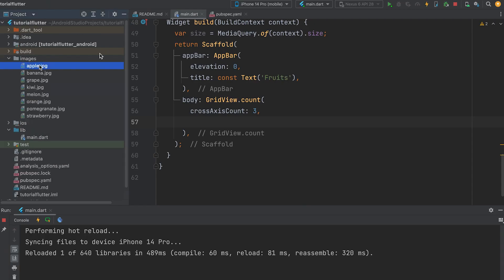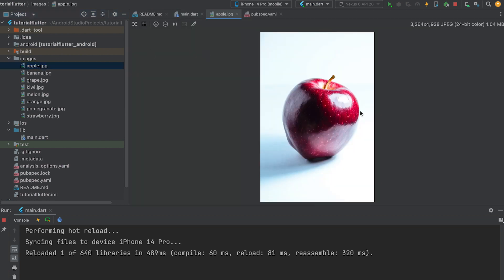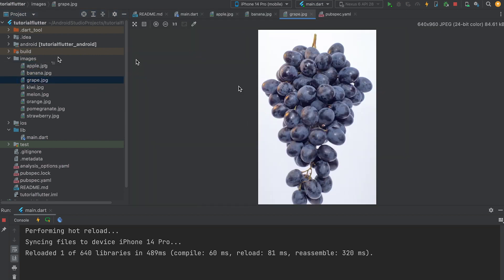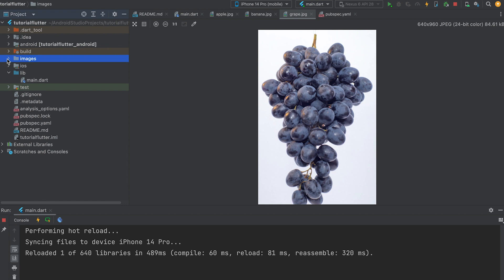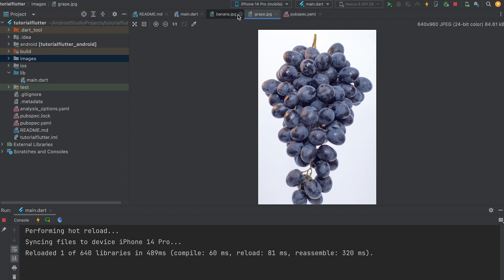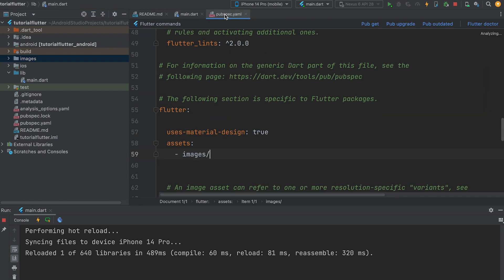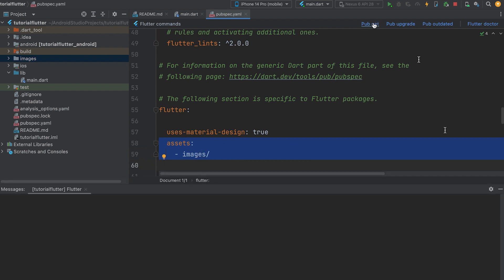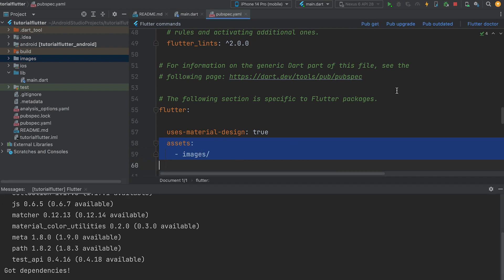Create a folder that contains images. The image names are the same as the list values — what is in the list matches the image names. Then open the pubspec.yaml file, include the images folder in the assets section, and run pub get.